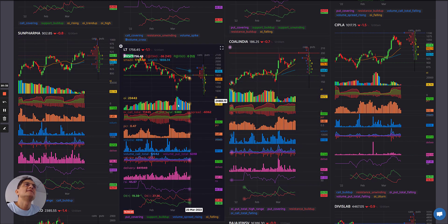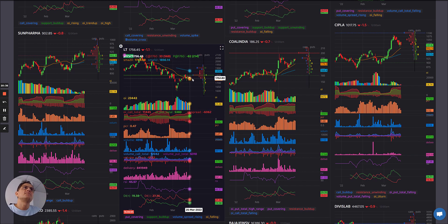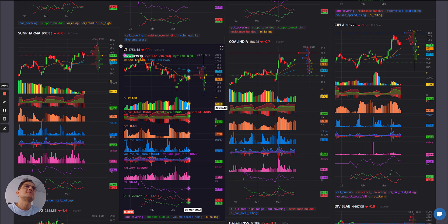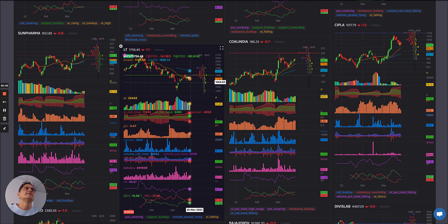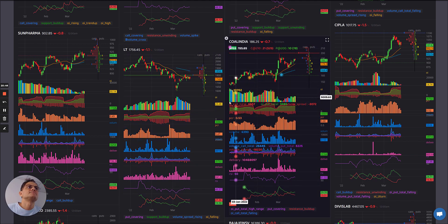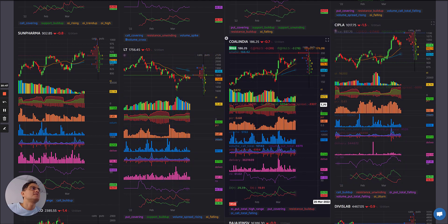LT: chunk of blues, a handful of reds and yellows coming in — so maybe some weakness which could come in. The short covering which was there is now also showing some unwinding. PCR spread: nothing sharp.